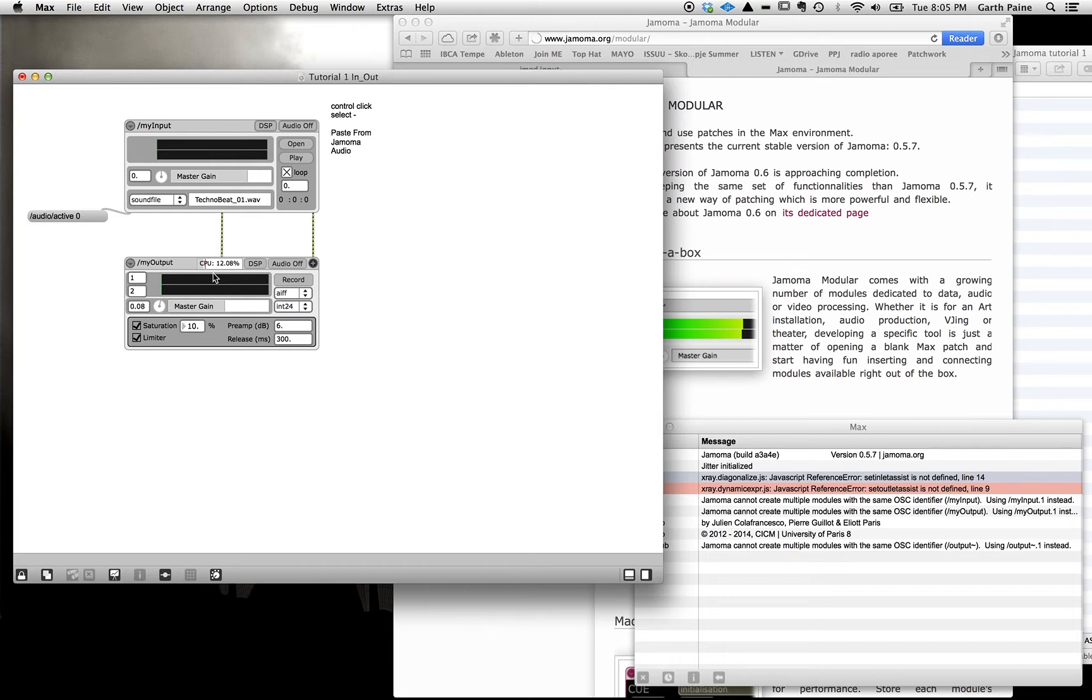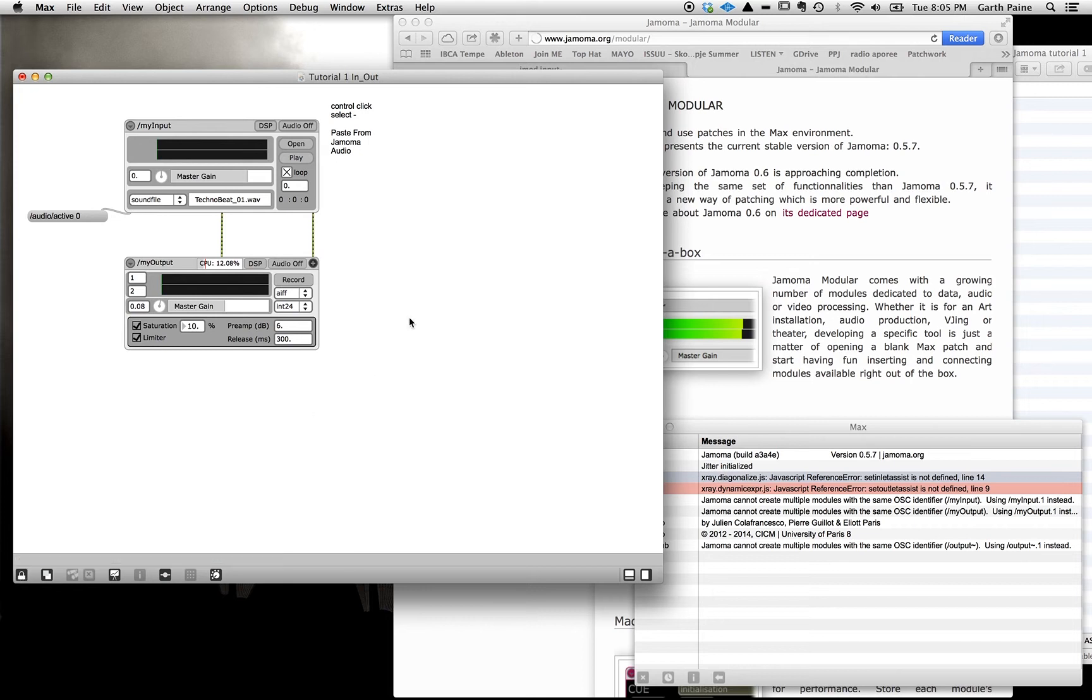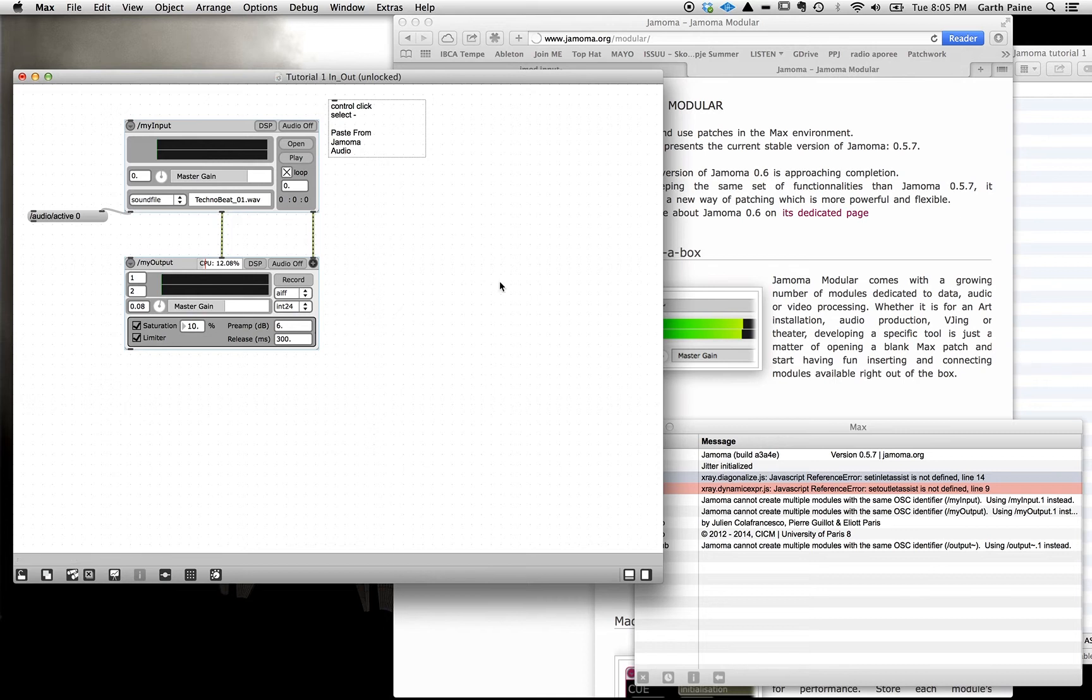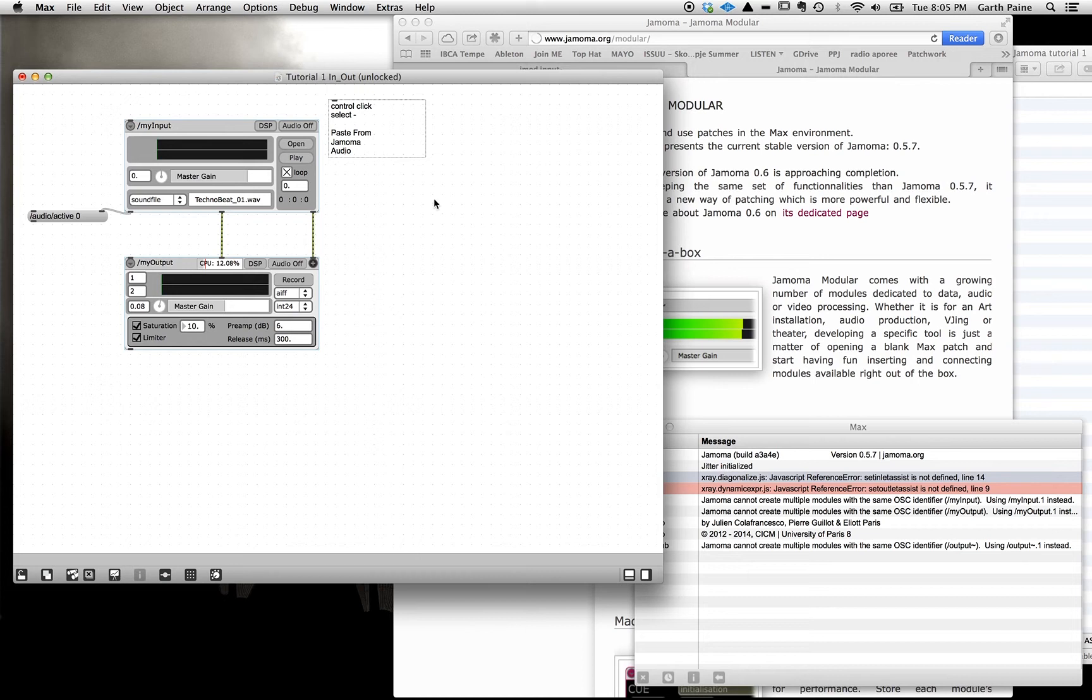So let us quickly build this patch so you can see how it works. So you need to unlock your patch. You'll see this unlock or lock padlock down here. A quick shortcut is to hold down the apple key and just click in any blank space and you'll see the patch unlocks. Do the same to lock it. That's much quicker than going down to the padlock.